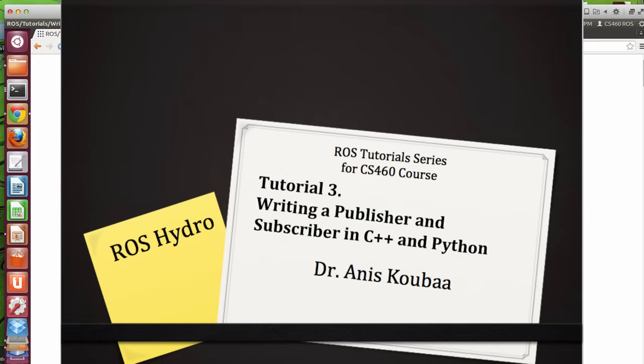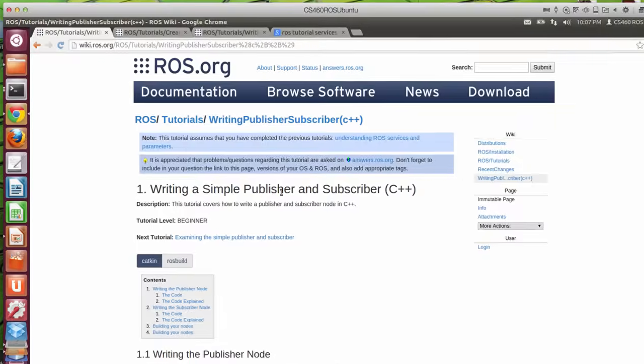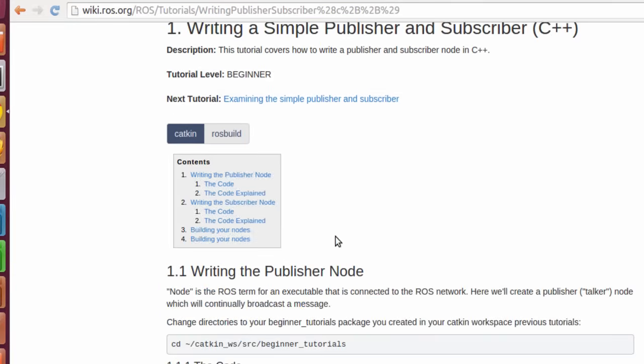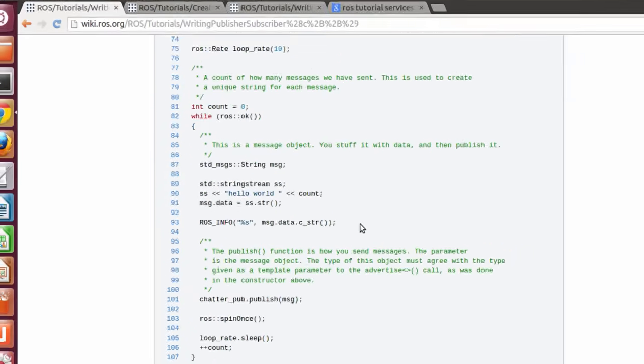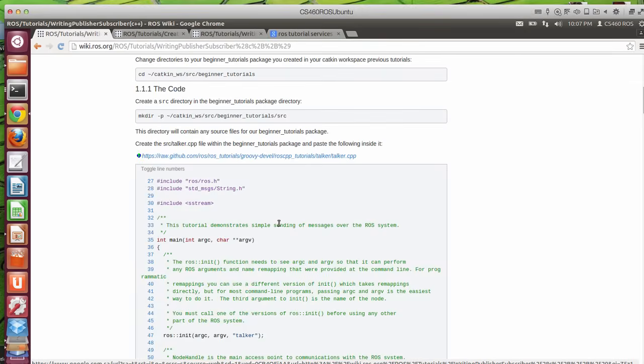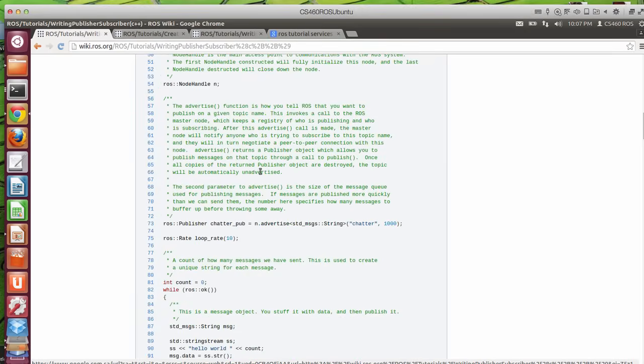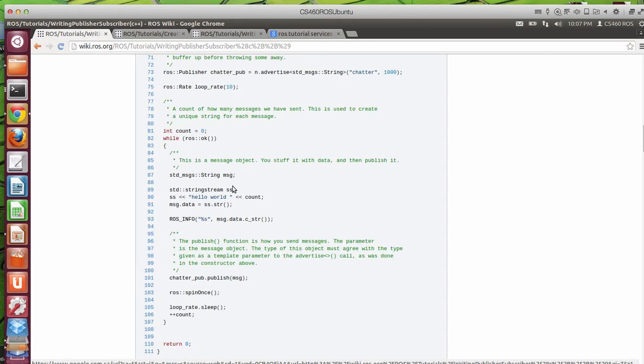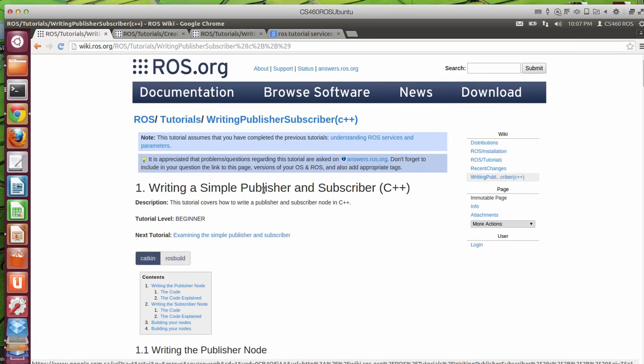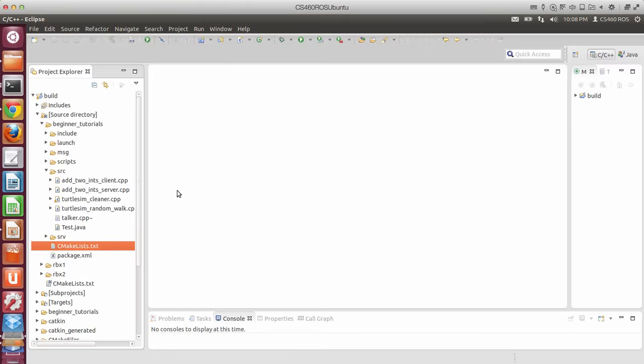In this tutorial, I'm going to explain how to write a simple publisher and subscriber based on the typical ROS tutorial on this page. I'm going to provide an explanation on how to run it and the different components for creating a publisher and a subscriber.